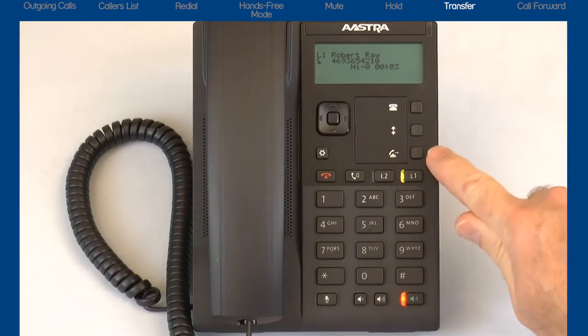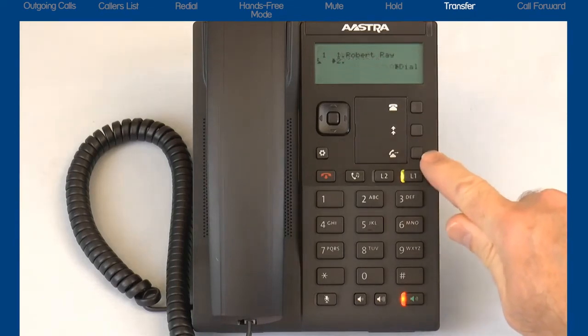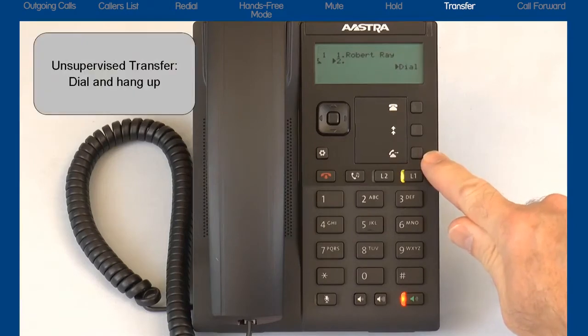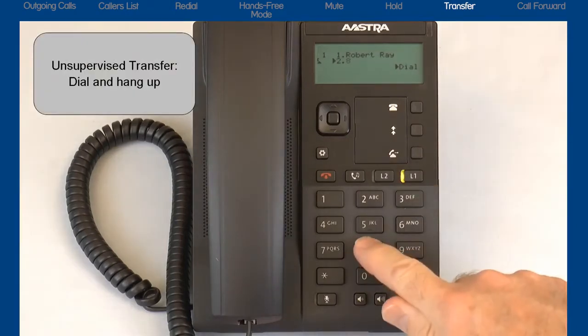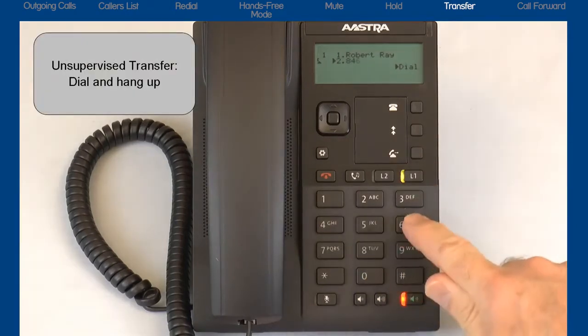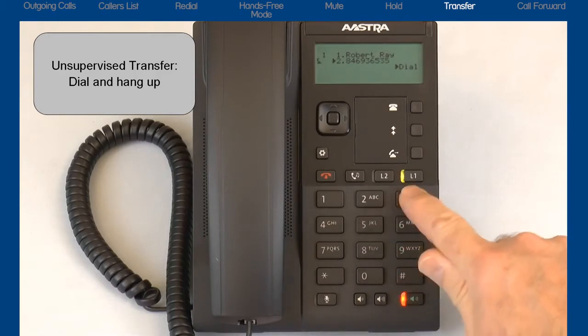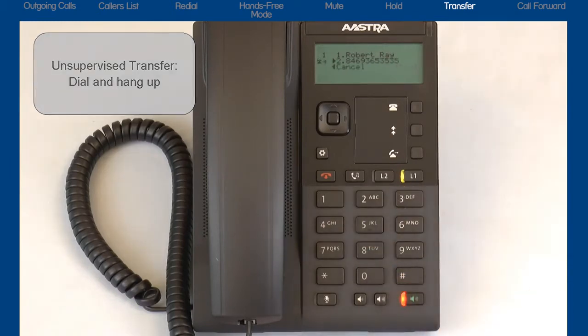When I press the transfer button, I have two ways I can transfer this call. I can perform an unsupervised transfer — I dial the number and then hang up, and the call is automatically transferred to that number.